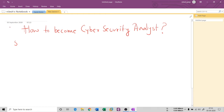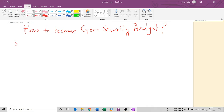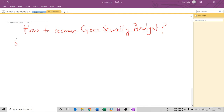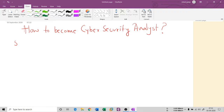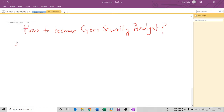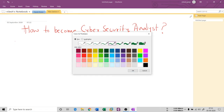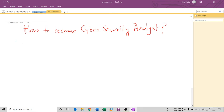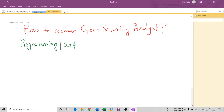The first thing you need to learn is programming as well as scripting — these two things are important. You need to understand what programming languages are important in cyber security. It's not like you need to learn every language, but you need some. The first and best language people are using too much right now is Python — you need to be very clear with Python.